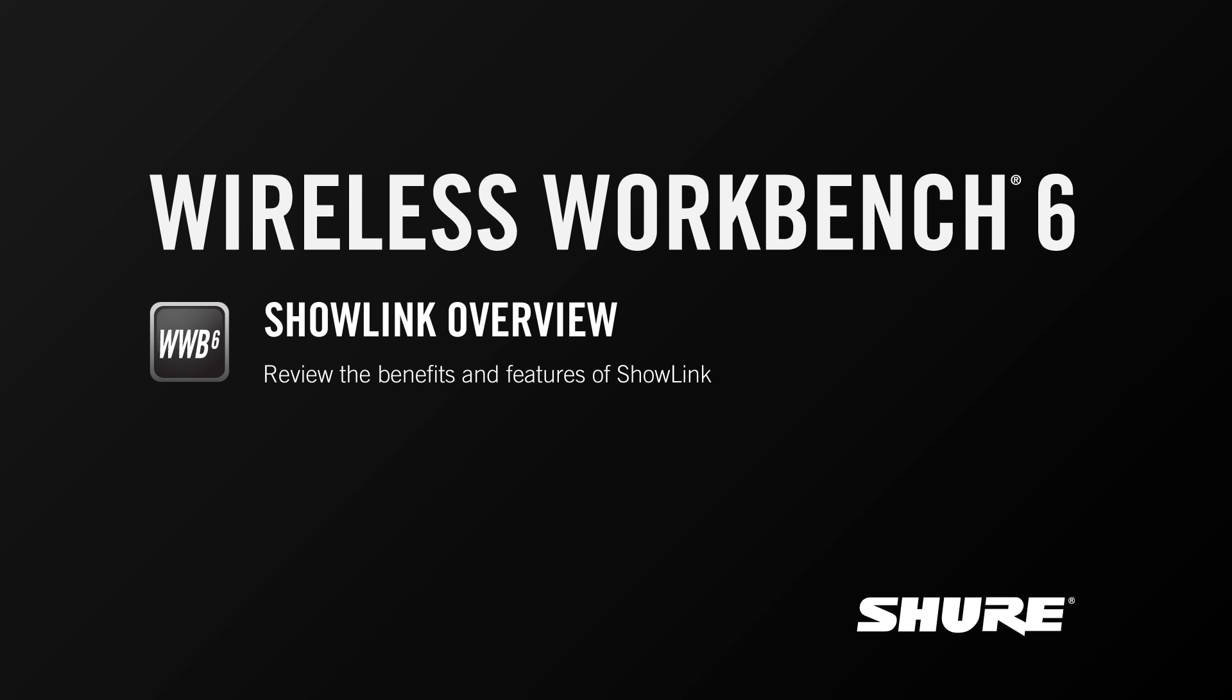Hey, this is Sam from Shure. In this video tutorial, I'm going to talk all about ShowLink, a technology Shure has created to enable the control of portable wireless devices.